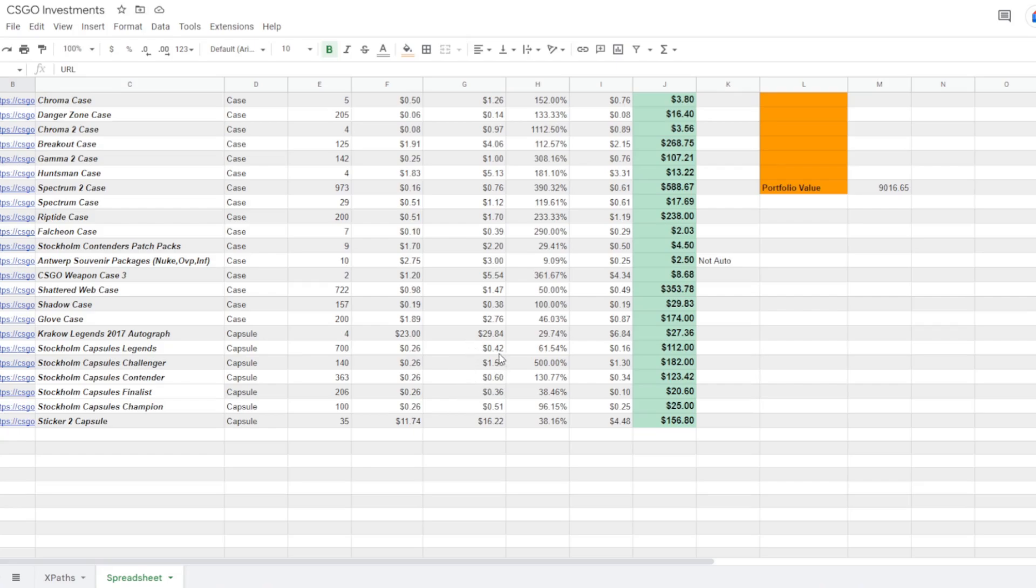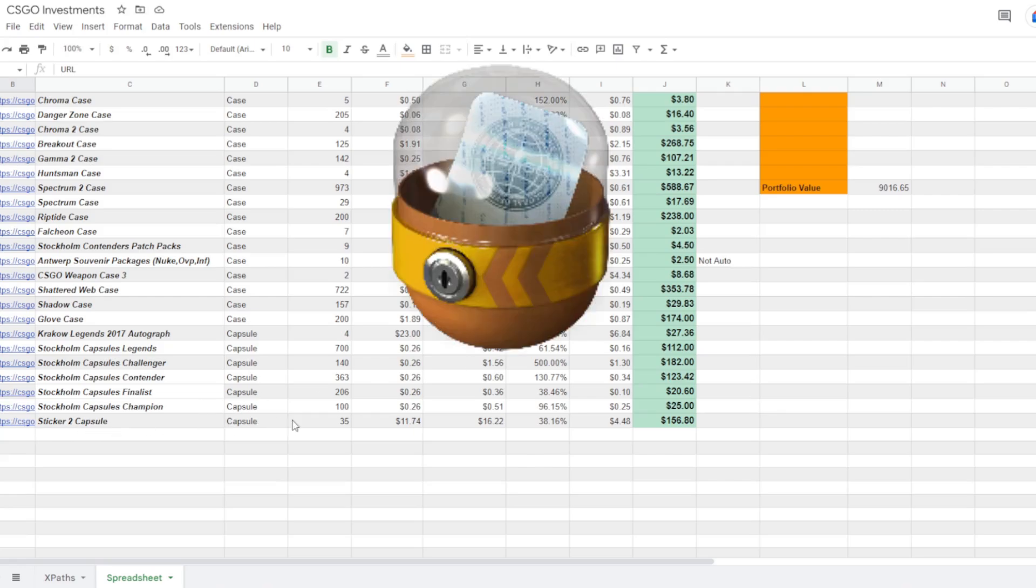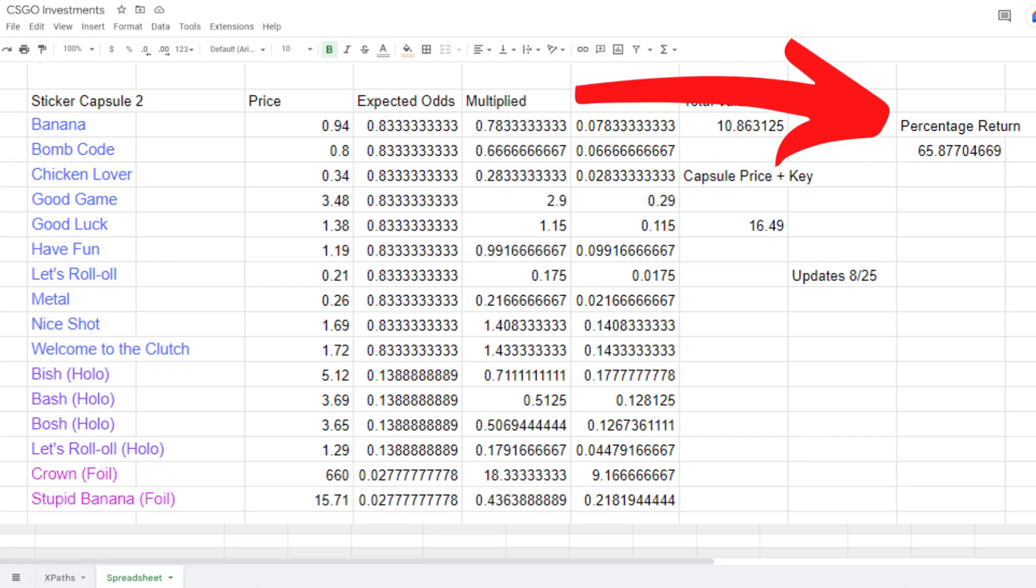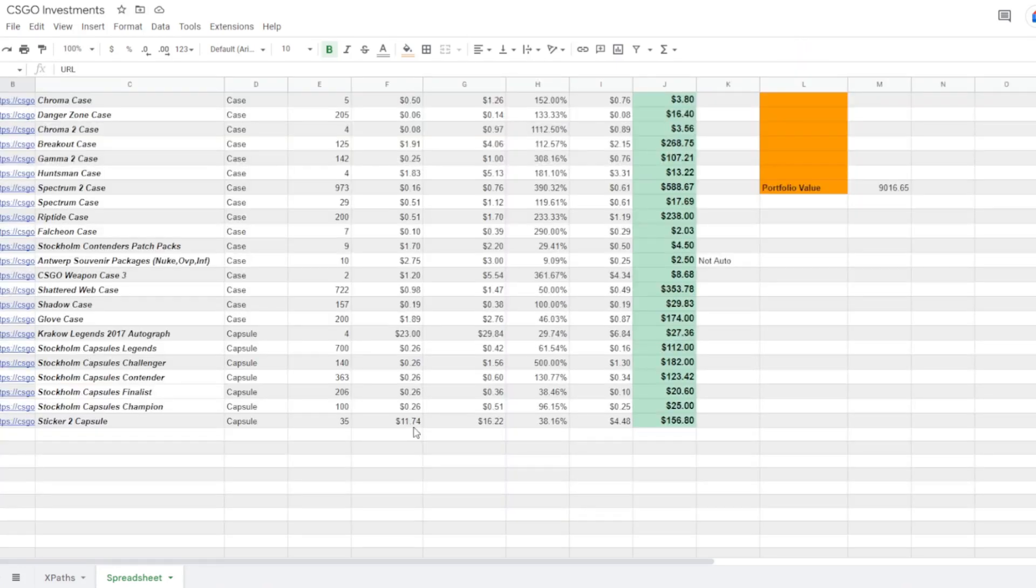And then the last big thing that I've got a ton of money into is the Sticker 2 capsule. I've got 35 of these and I picked them up for around $12 a piece. There's something I see a lot of potential with because the ROI is not terrible compared to a case and it has the upside that a case offers.